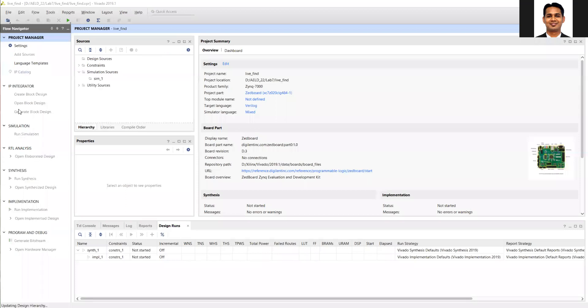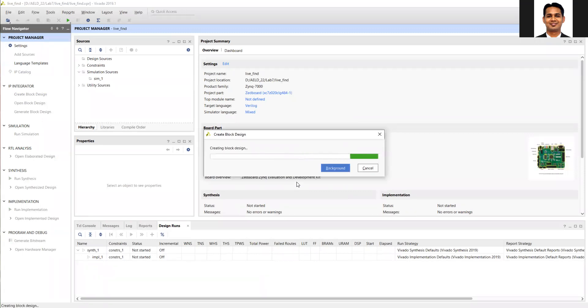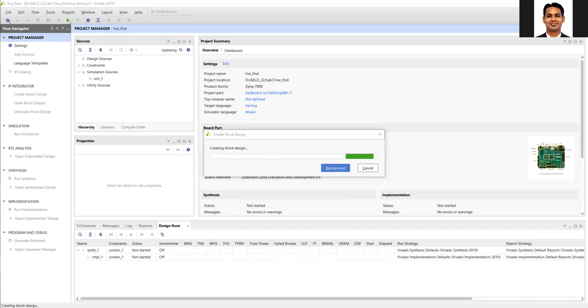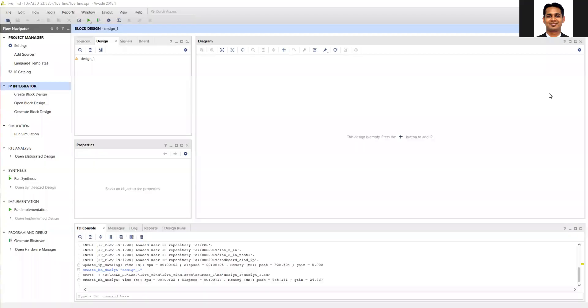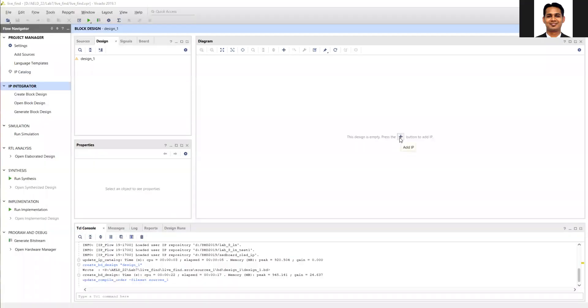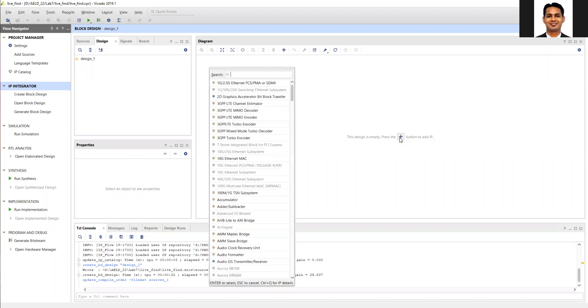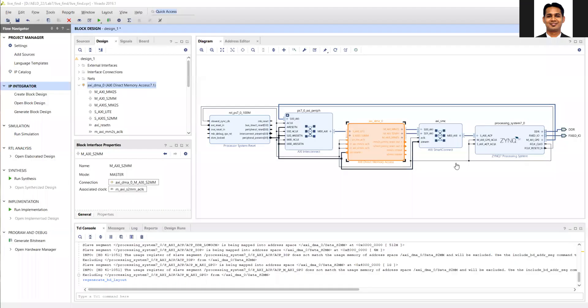Then click on create block diagram. Add the Zynq IP and along with the DMA as we did in the previous one. So I have added the DMA, I have added the Zynq IP, I am using the ACP port.